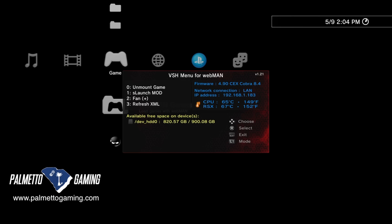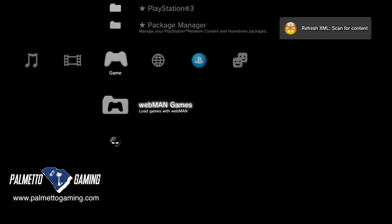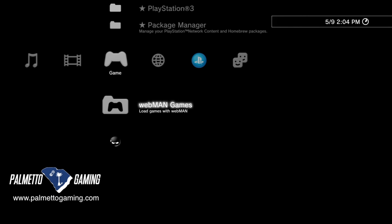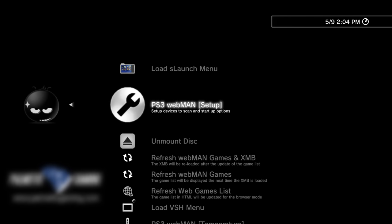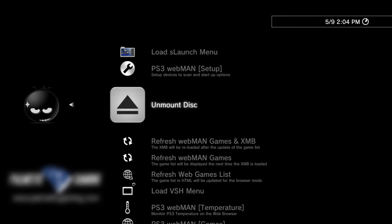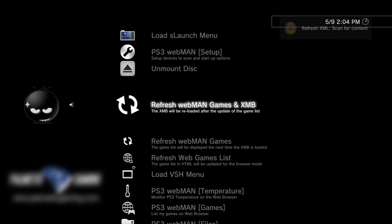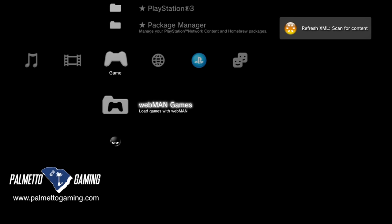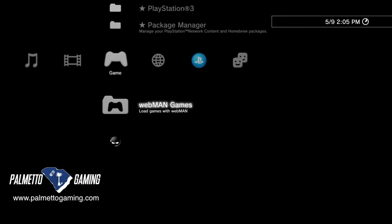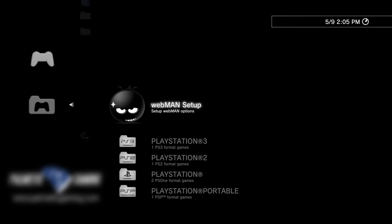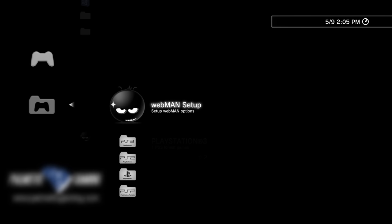Back at your PlayStation 3's Cross Media Bar, press and hold Select to close the Webman pop-up menu. Your games have been copied to the internal hard drive, but Webman doesn't know they're there yet. Navigate to Webman Games and press X. The only choice in the submenu is Webman Setup — select it with X. Scroll down to Refresh Webman Games and XMB and select it with X. This takes you back to the Cross Media Bar and automatically restarts Webman. Once Webman comes back up, go back to Webman Games to see menu choices for each system you copied content for.